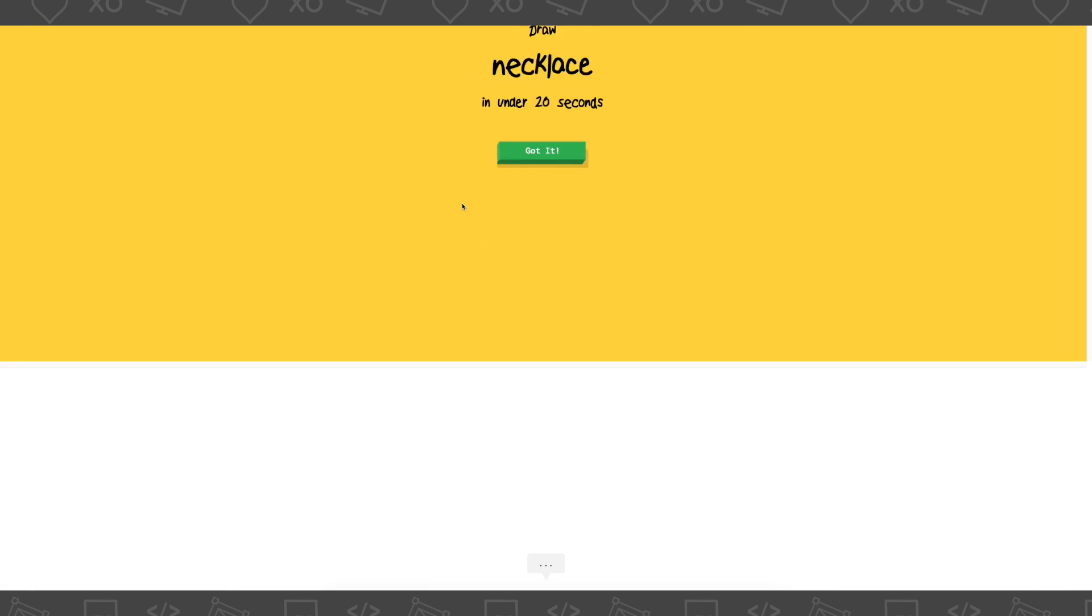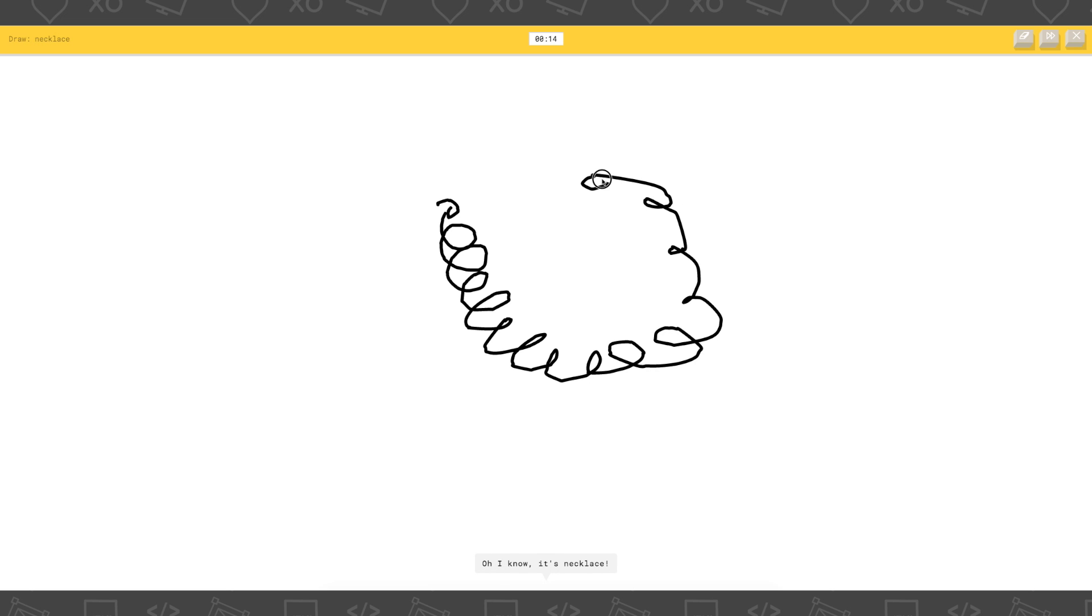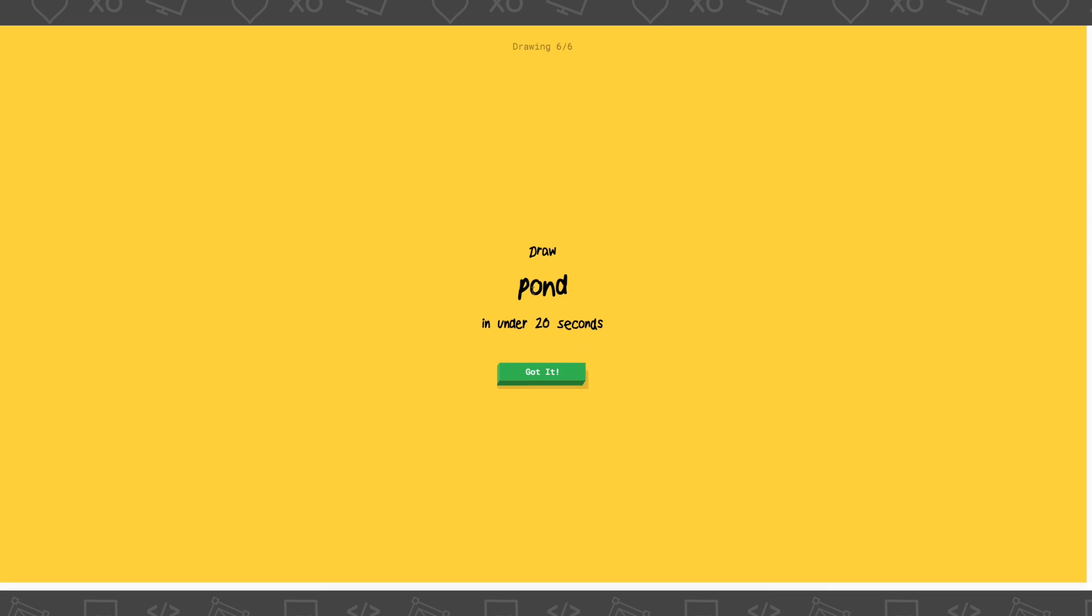Draw a necklace. Okay, I'm just gonna draw pearls. I see lollipop, or tornado, or hurricane. I see garden hose. Oh, I know. It's necklace. Haha.